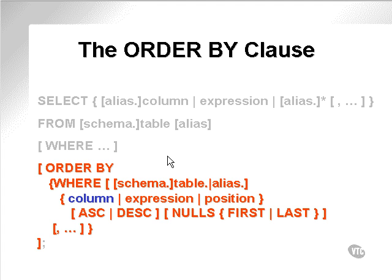Note all the options. First of all, you can order by a column, an expression, or a position of the column in the SELECT statement.